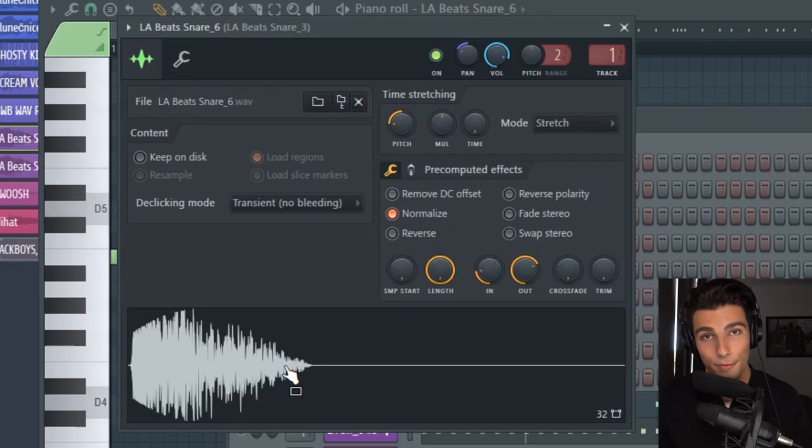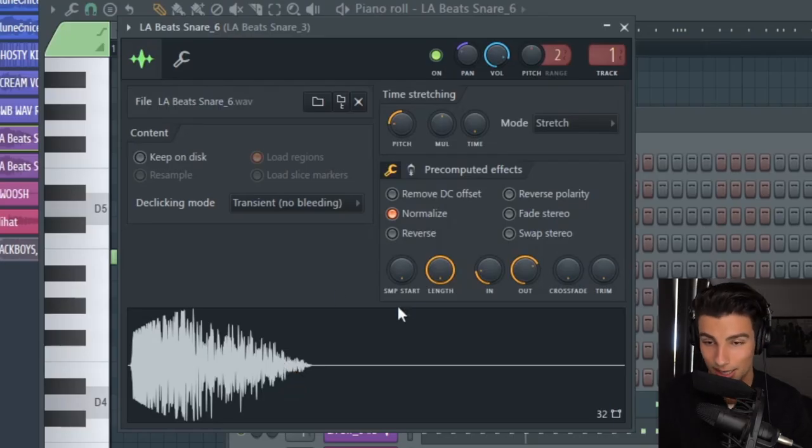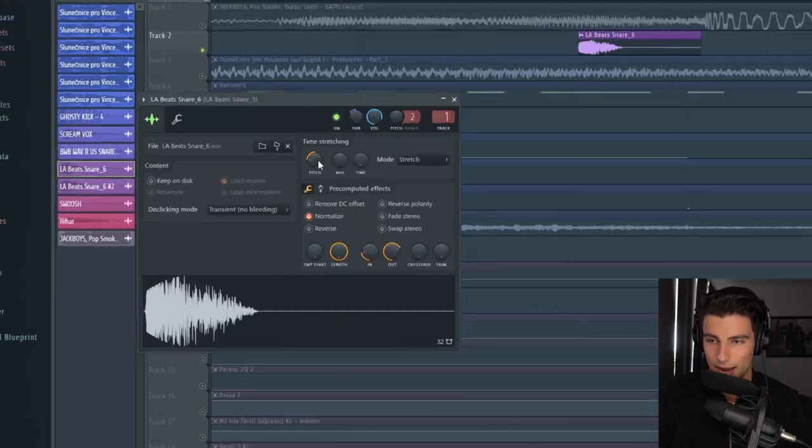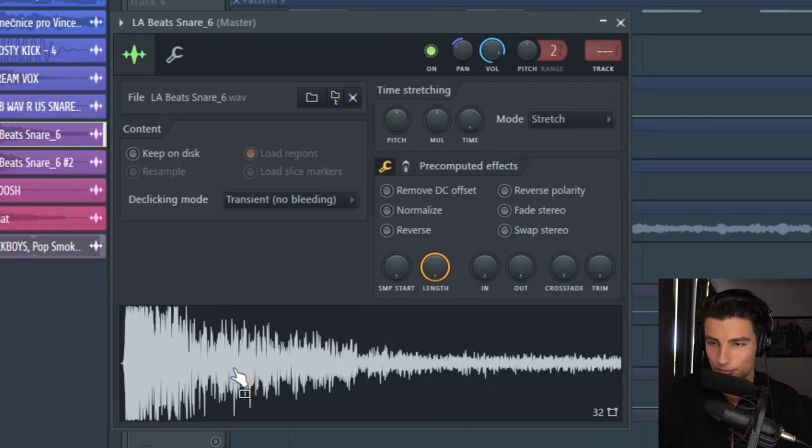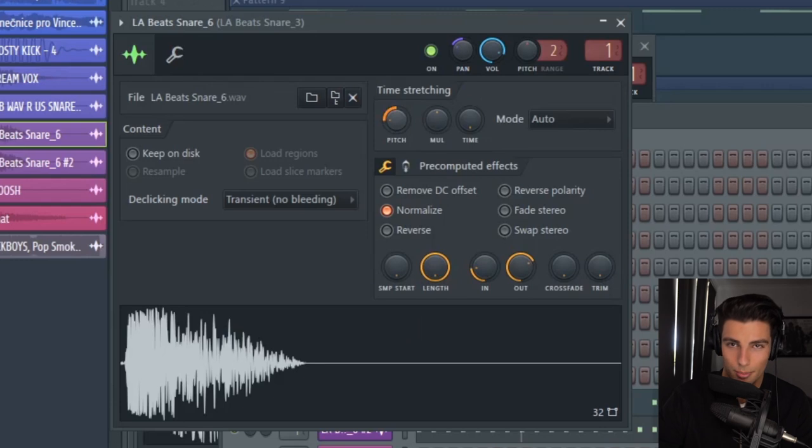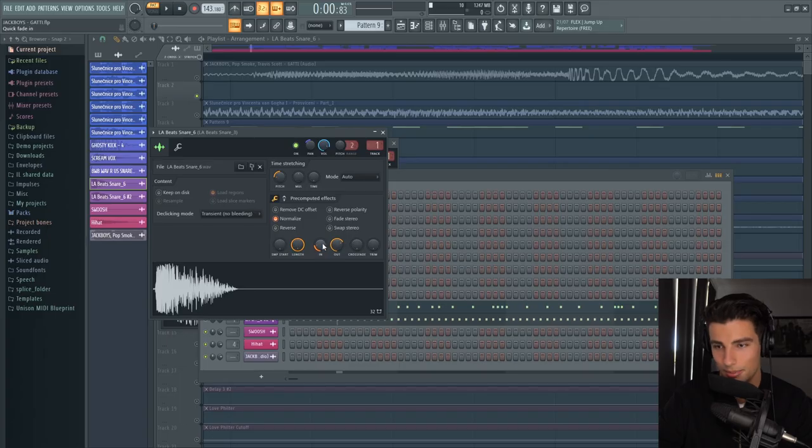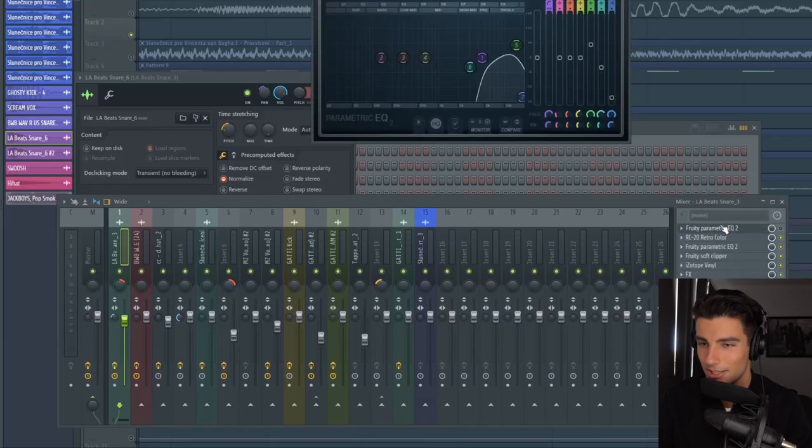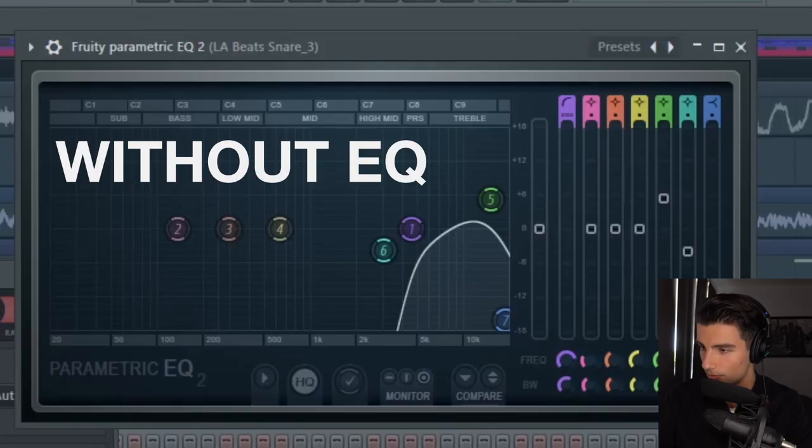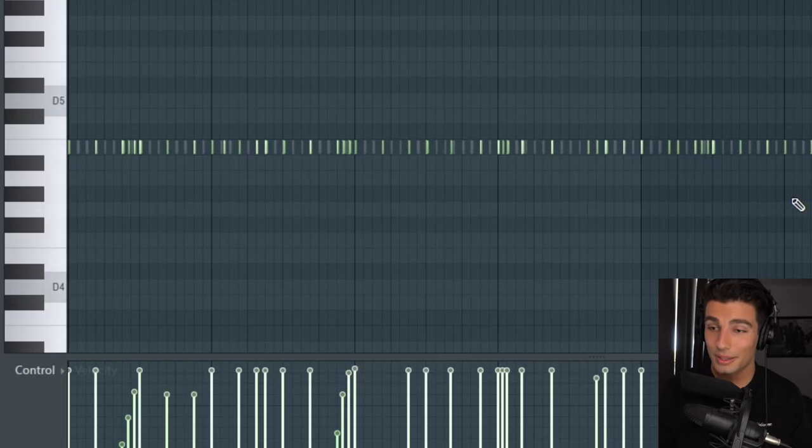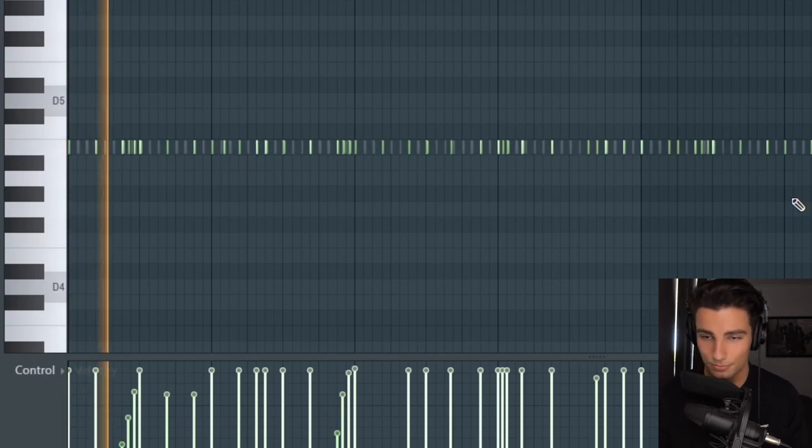Then I'm pretty confident once again that this is the identical hi-hat that was used. This actually comes from a snare sample which is the LA Beats snare. To make this a hi-hat sample, we are pitching this down by 600 cents, then taking up the in and the out. On the mixer, we're adding parametric EQ2 which will make a world of a difference.